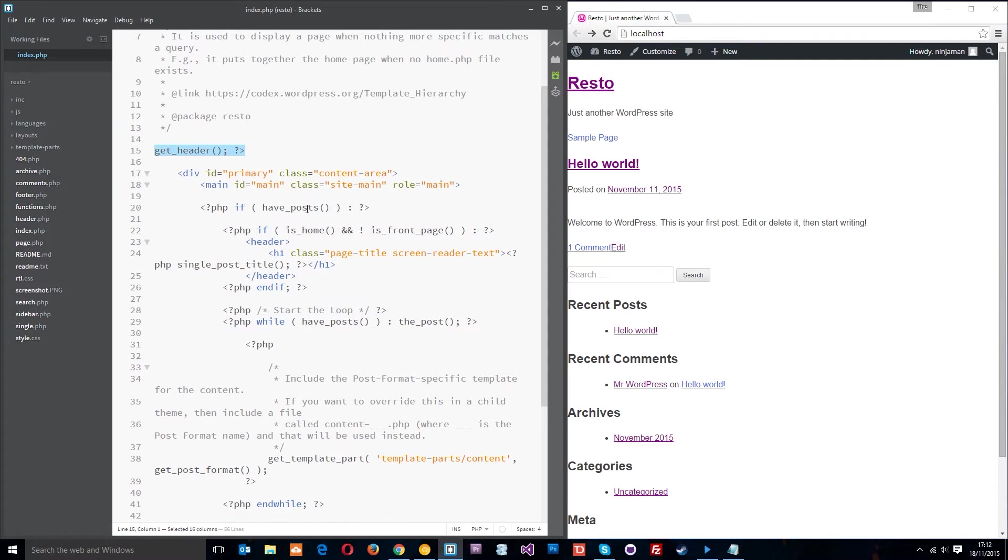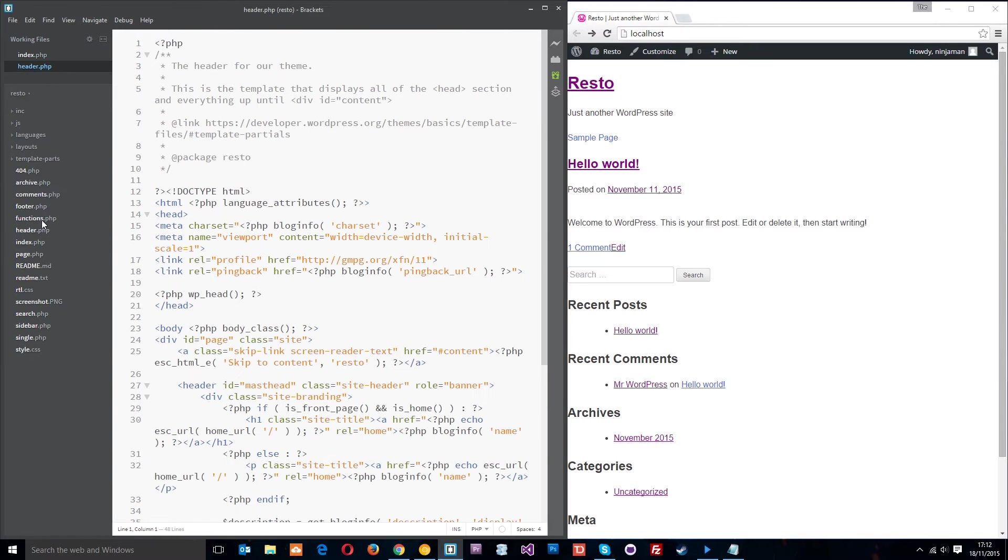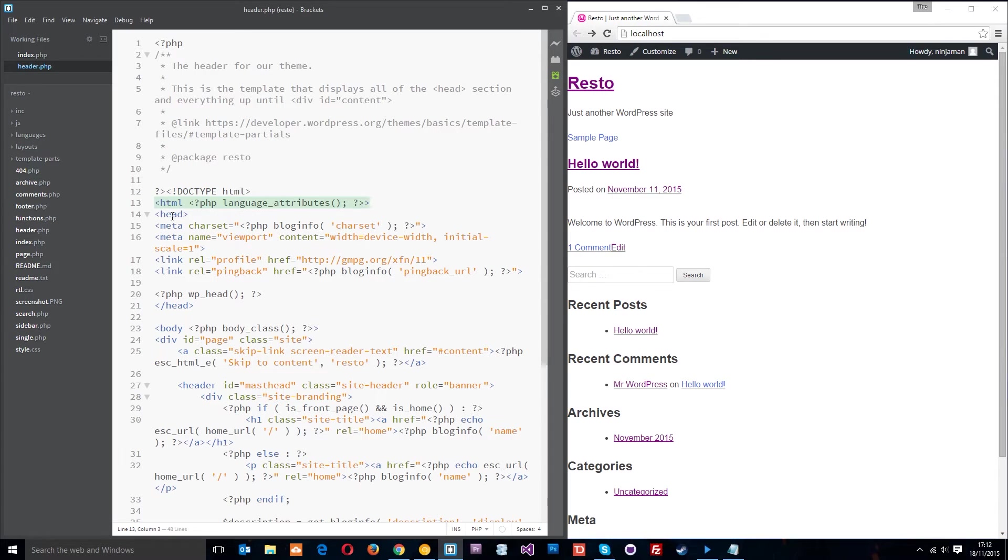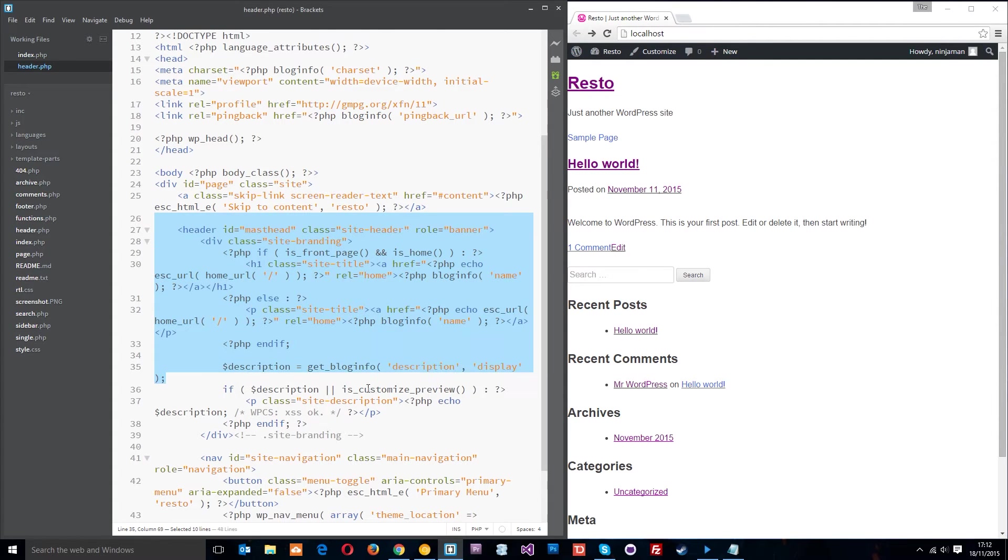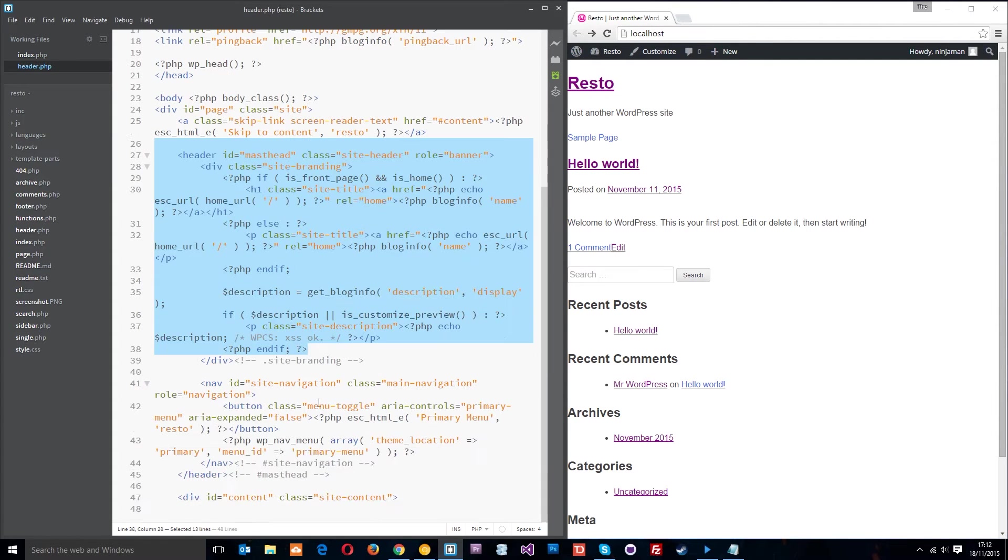This is a WordPress function and what it's doing is calling a specific template part and that template part is the header, this one right here, header.php. If I open that up you can see basically it's just a doctype html tag, the head tag, the opening body tag with some dynamic classes added in.